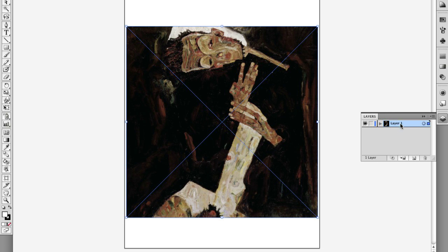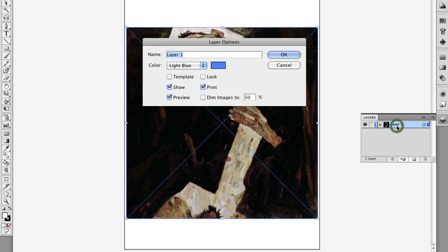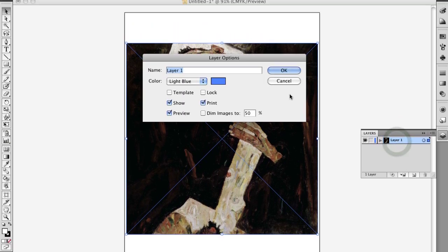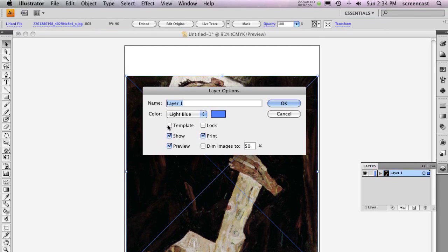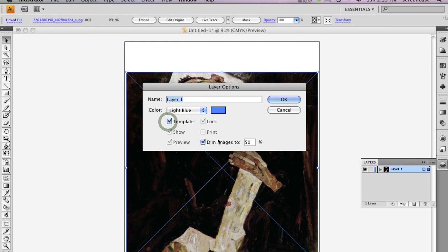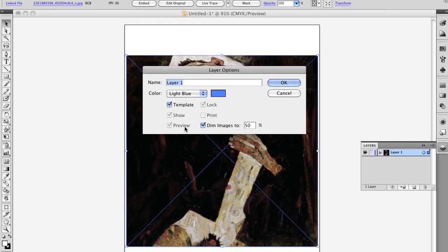Double-click on Layer 1 to access its options. Place a checkmark next to the Template option. You can see that changes some of the other options.